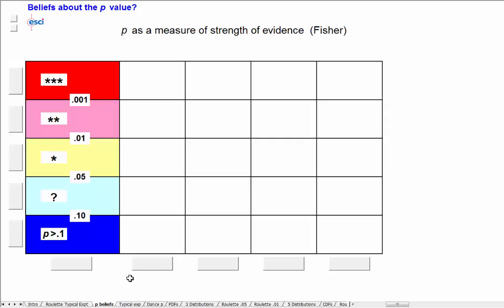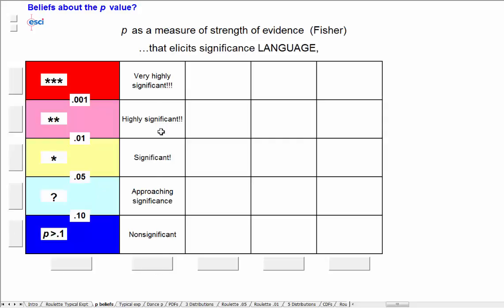And associated with those bands is language. Highly significant through to non-significant. Does this bring to mind some red flags?